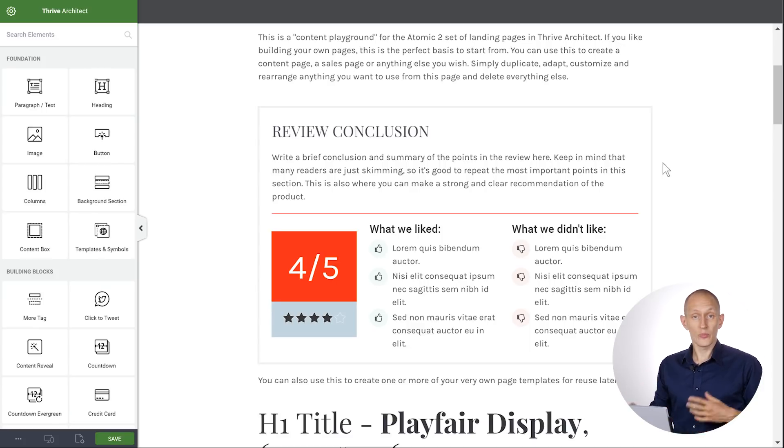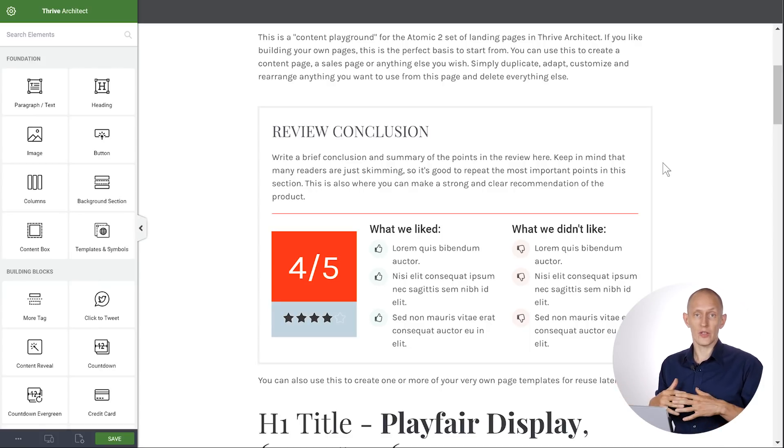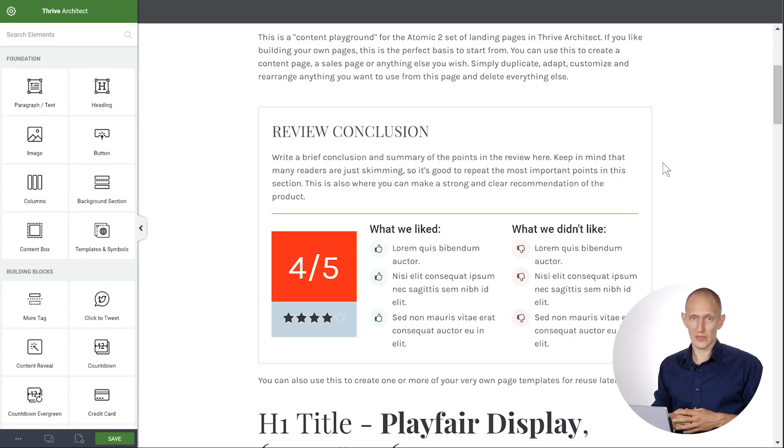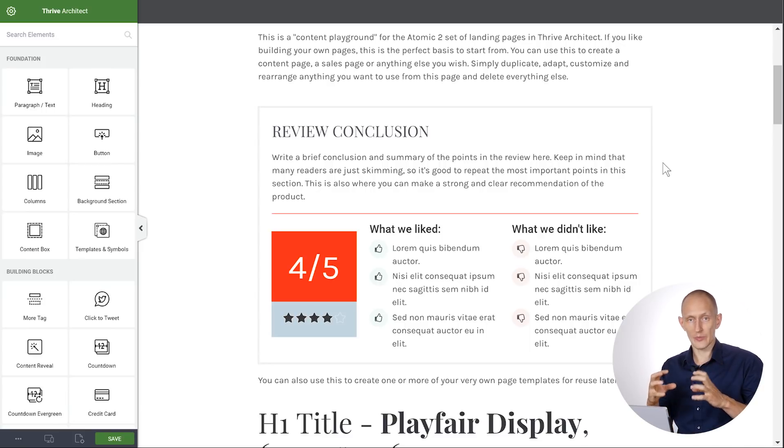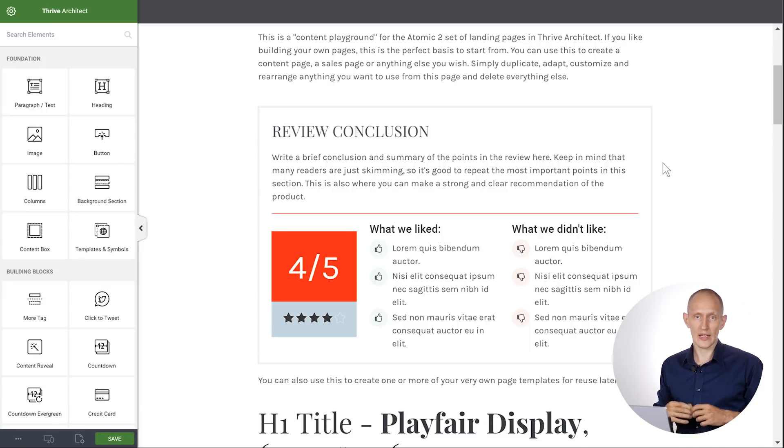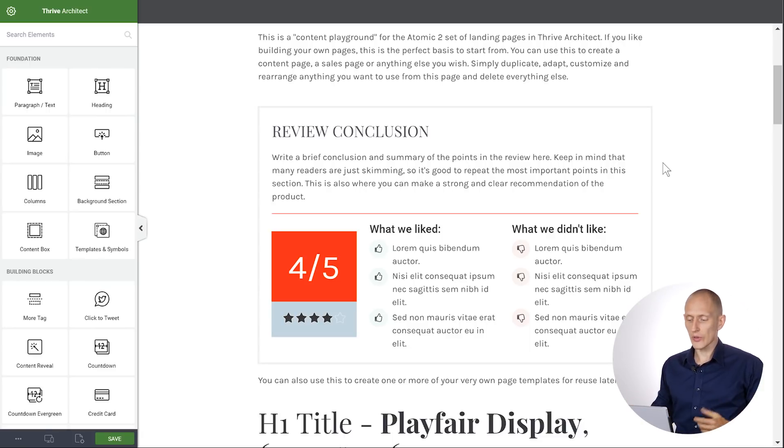Now in most cases, this is what we want. This is a desirable effect. But if you build a template where you don't want that to be the case, if you want a template to keep the exact fonts you set no matter where you put it, you can also do that. To do that, when you're building your content template, you want to select your fonts.